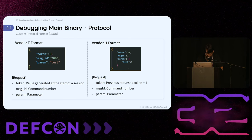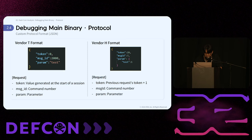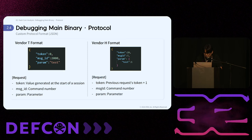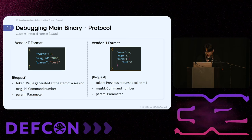Vendor T's request format is in JSON and consists of three keys: a token generated at session start, a command number labeled 'message_id', and a parameter labeled 'param'. Vendor E's request format is similar to T-vendor's but with slight differences — it uses a token incremented by one from the previous request token, a command number labeled 'message_id', and a parameter labeled 'param'. Each vendor's custom protocol format has a unique structure, and analyzing these formats helps us understand the communication content.